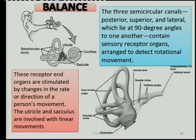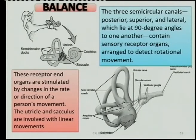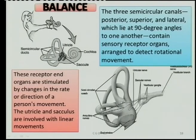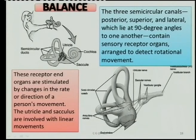At the base of each of those canals, you have a widening called the ampulla, and within the ampulla you get the cupula. There are also two sac-like structures: the utricle at the top and the saccule at the base.